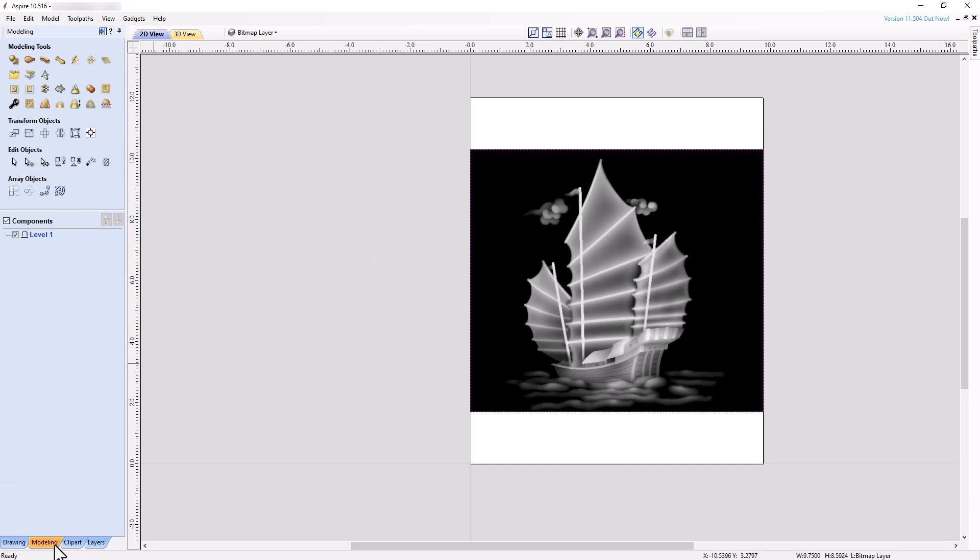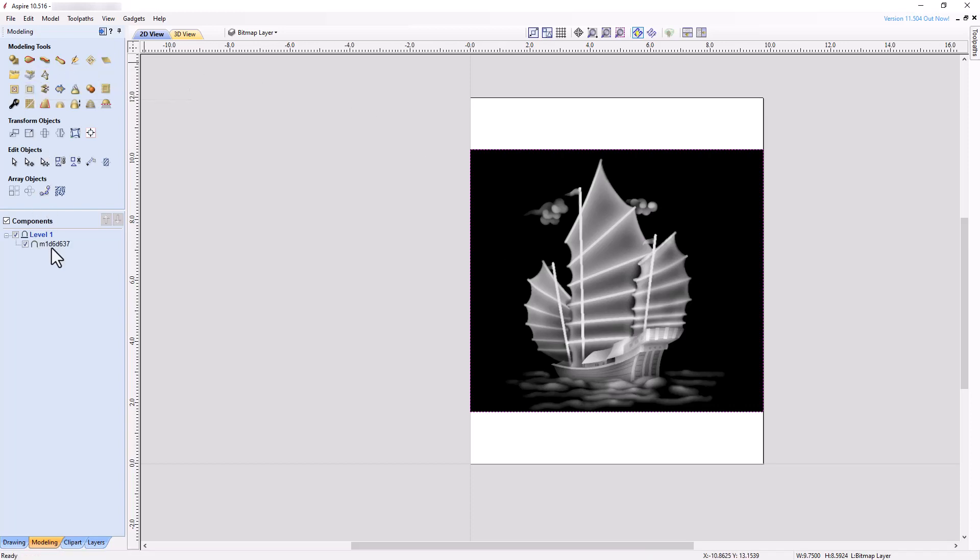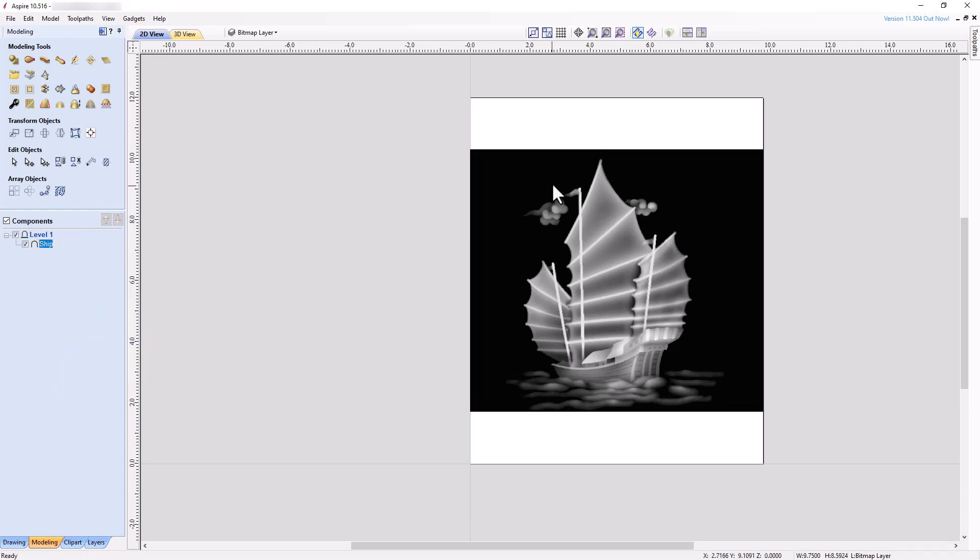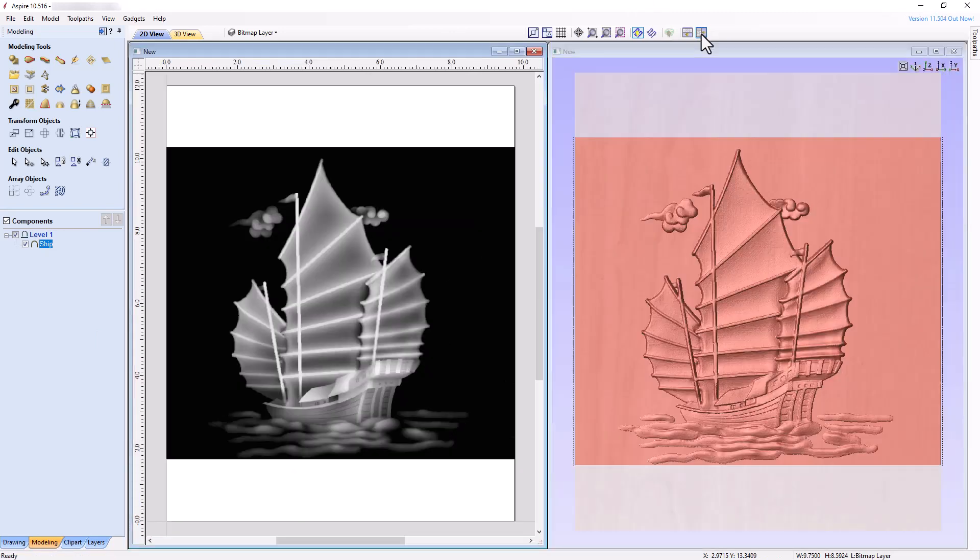With the bitmap layer active, select the bitmap, switch to the modeling tab, and click on the Create a Component from Selected or Imported Bitmap tool. Notice that a new component has been added to Level 1 in the component tree. Rename the component Ship. Tile the 2D and 3D views vertically, and the ship model now appears in the 3D view.